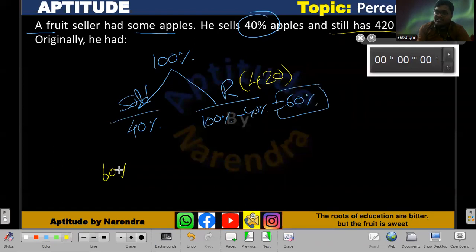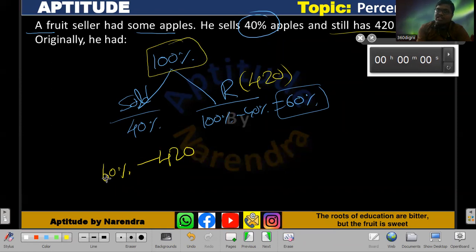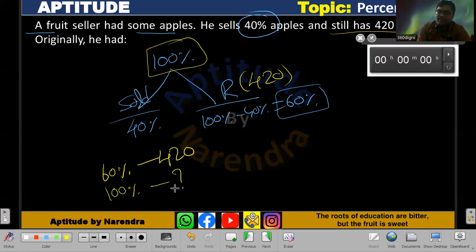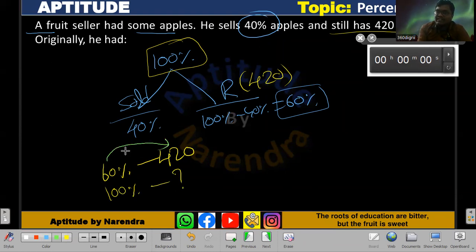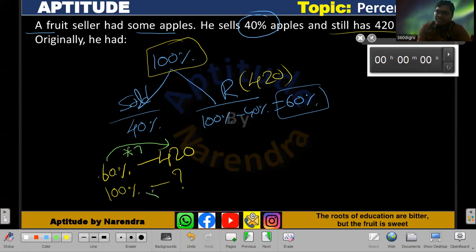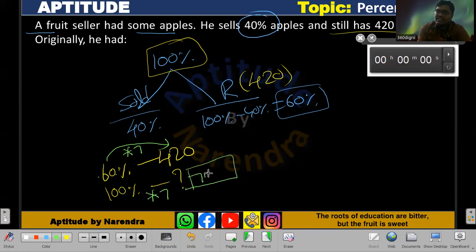So directly, 60 percent equals 420 apples. We need to calculate the original amount, that is 100 percent. Using cross multiplication: 60 corresponds to 420, and the relation gives us 100 percent equals 700. So originally he had 700 apples.